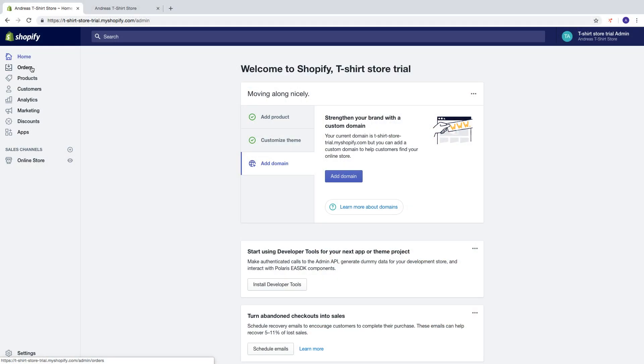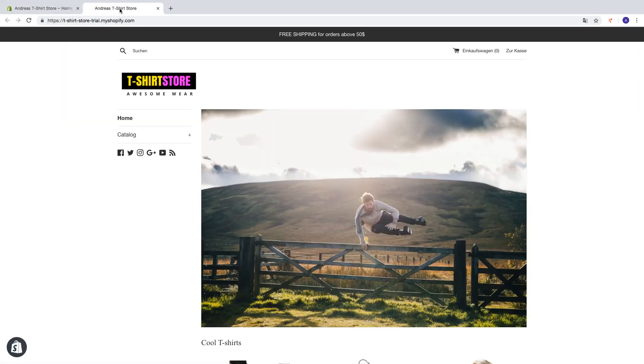Okay everyone, so in this Shopify tutorial I'm gonna teach you how you can change your Shopify store language in 2019. I will show you how you can change the backend language but also the language right here in your Shopify store.